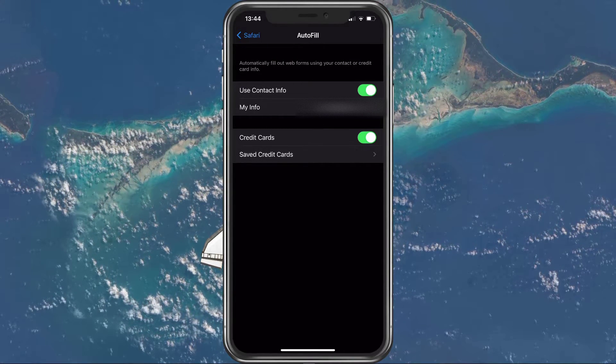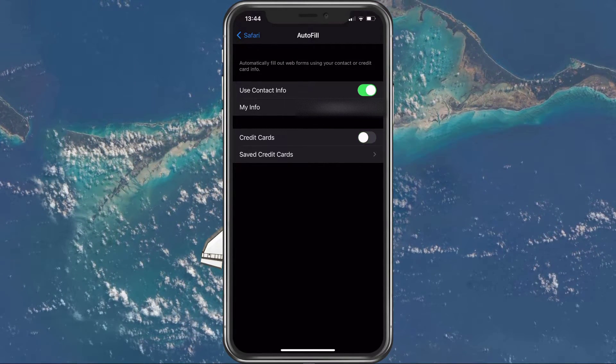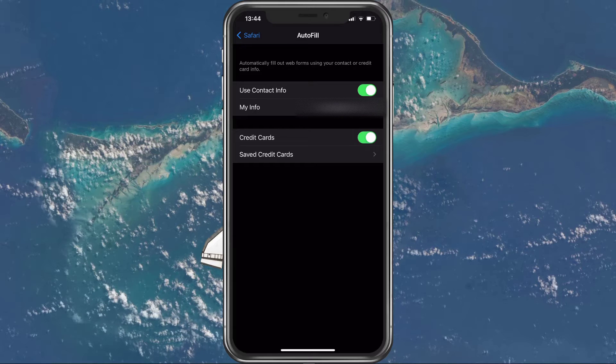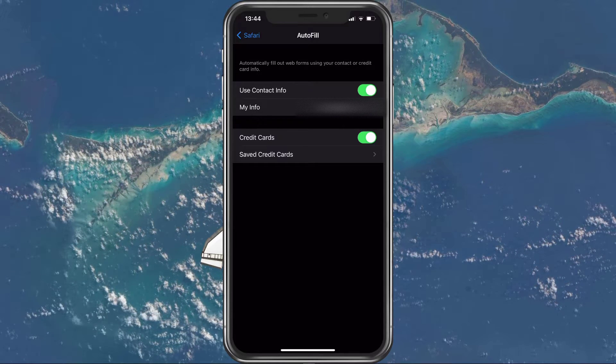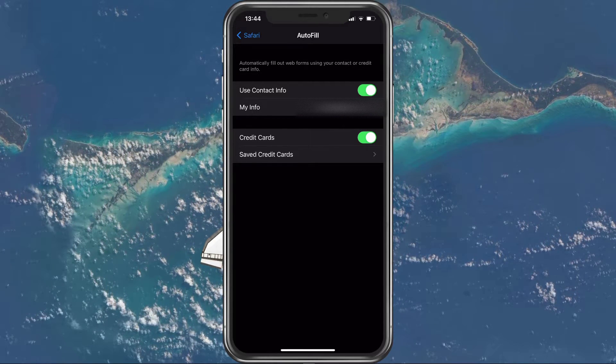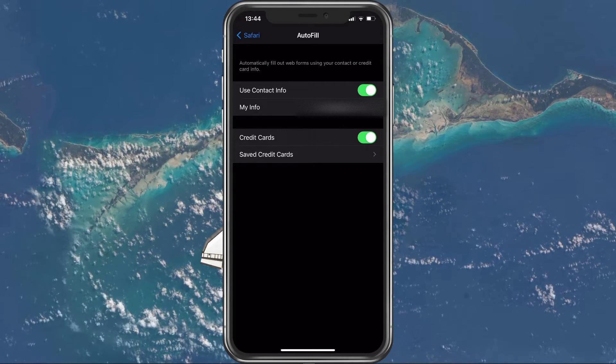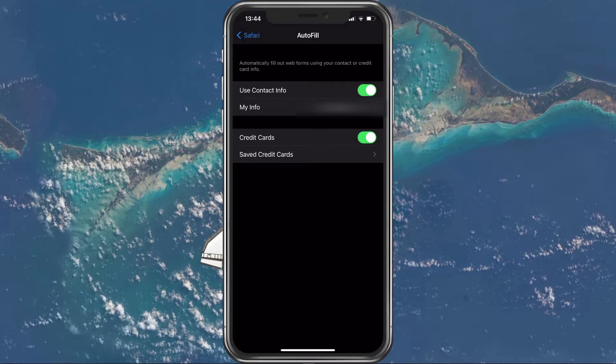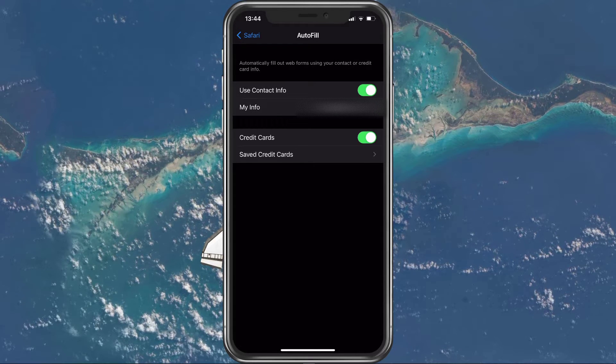Here, you can toggle the credit cards option, which allows your device to automatically fill out forms using your credit card information when using the Safari browser.